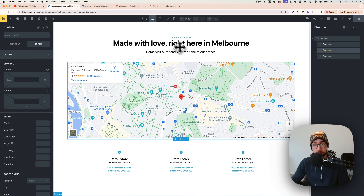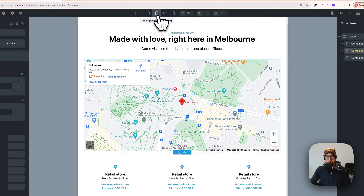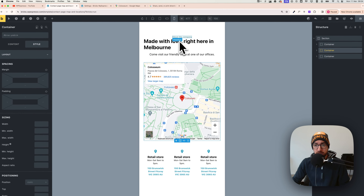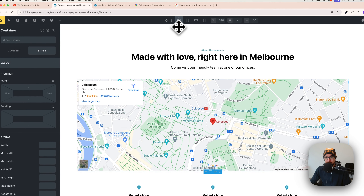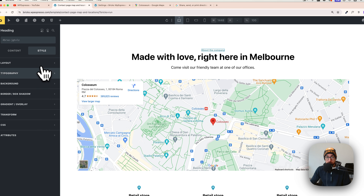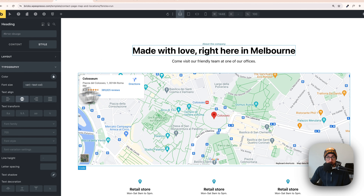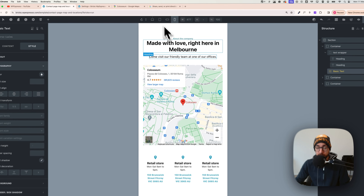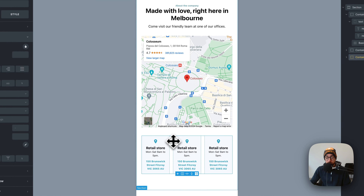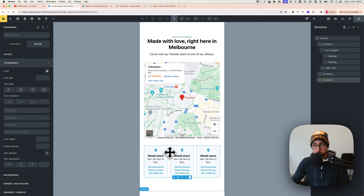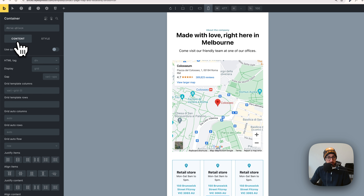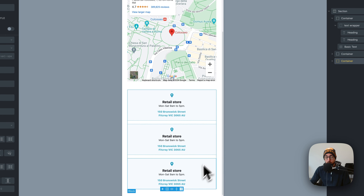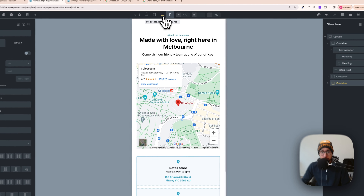For responsiveness, this layout is already mostly responsive. On mobile, go to the mobile breakpoint and make sure all texts have centered alignment — set Typography to center for each text element. For the grid container on tablet or mobile, go to Content > Grid Template and set it to one column so everything stacks vertically. That's the best way to display this content on smaller screens.